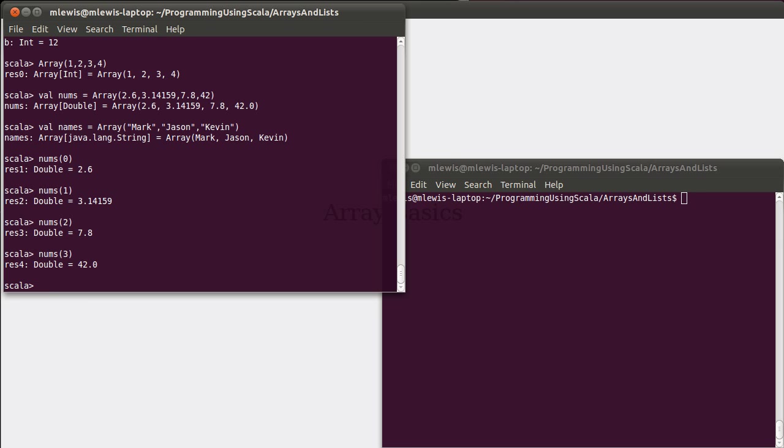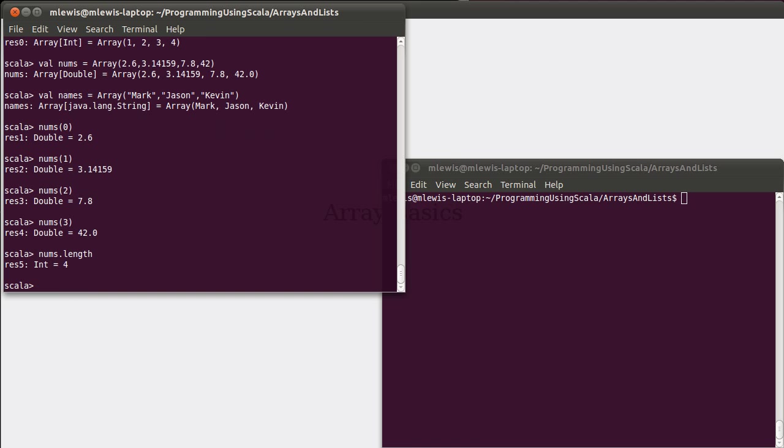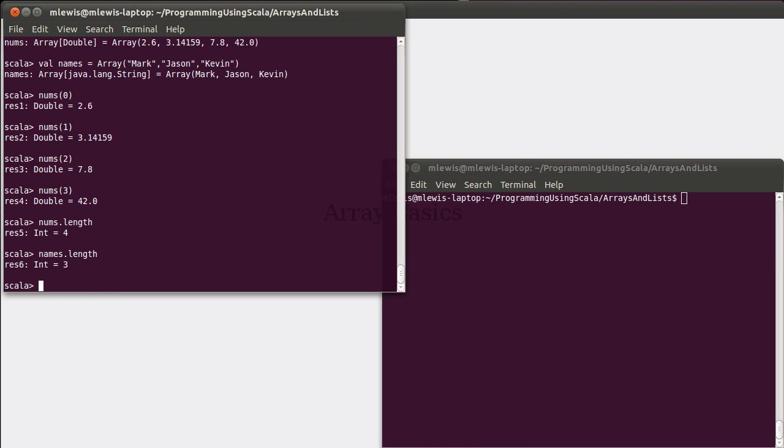So the indexes are always between zero and the length of the array minus one. Arrays can also tell us how long they are. We have a method in them called length, and so nums tells us that it has four elements in it, whereas names tells us that it has three.